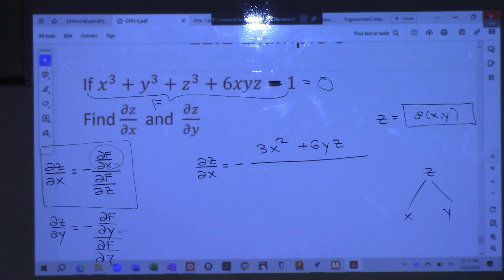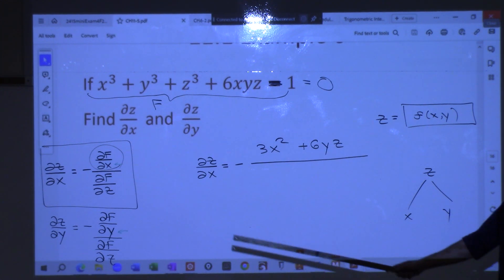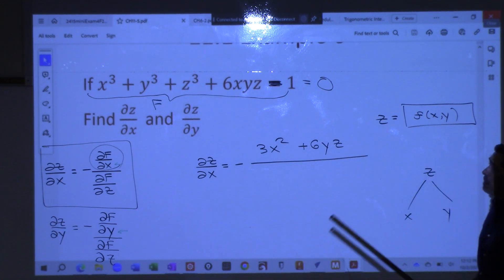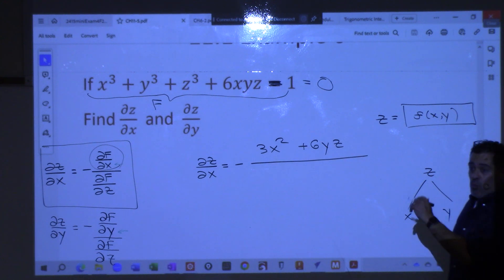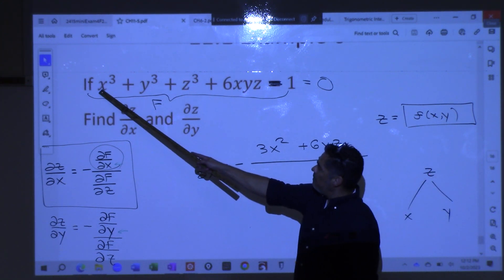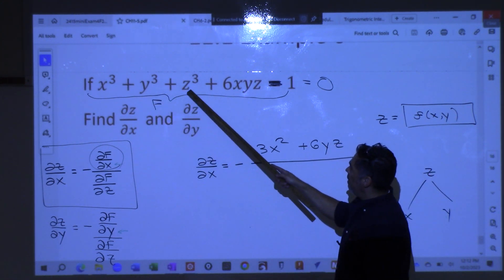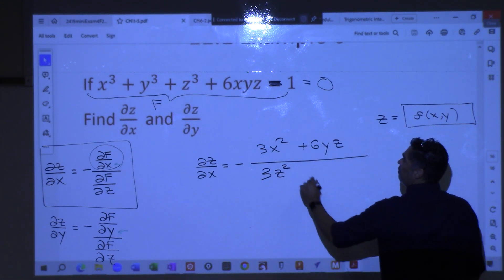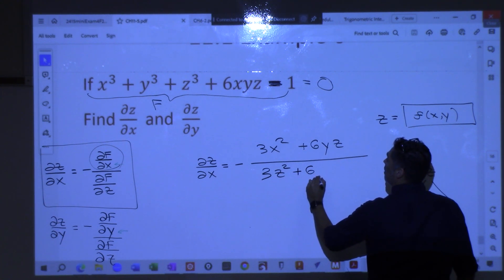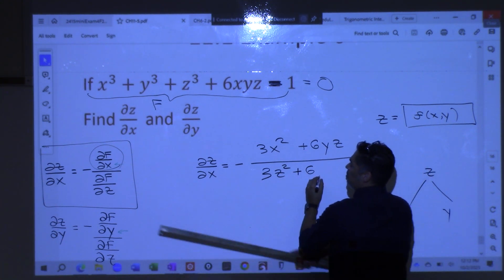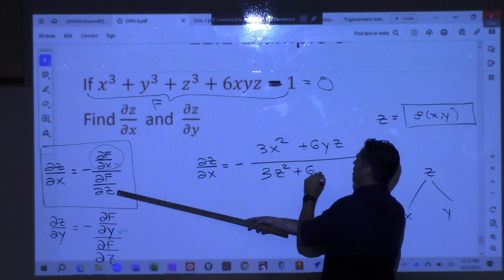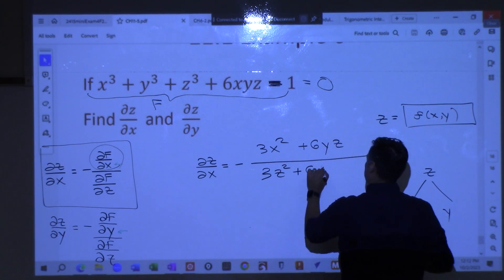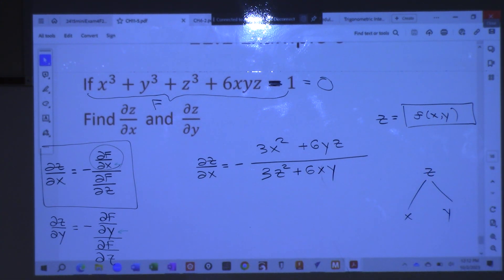So that gives us 3x squared plus 6yz. That is the derivative of capital F with respect to x, holding y and z constant. Any questions on that? Over what? The partial of that same capital F, this time with respect to z — so hold x and y constant. We get 3z squared, plus 6xy. So 6xy.